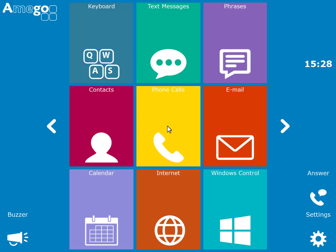As well as computer access and communication, Amigo also has a calendar app integrated into it so that you can create your own calendar entries.